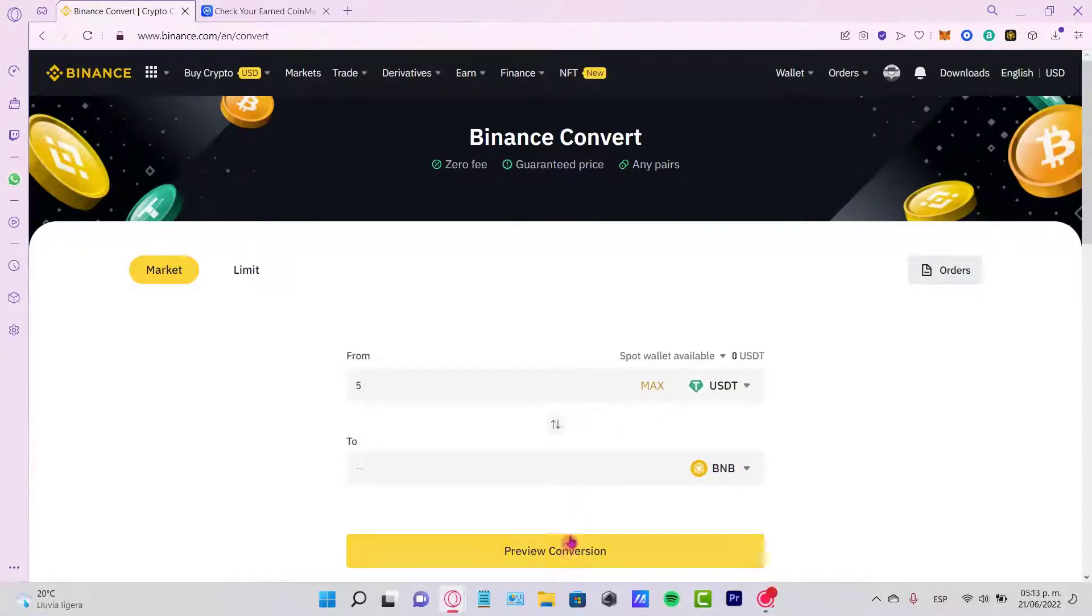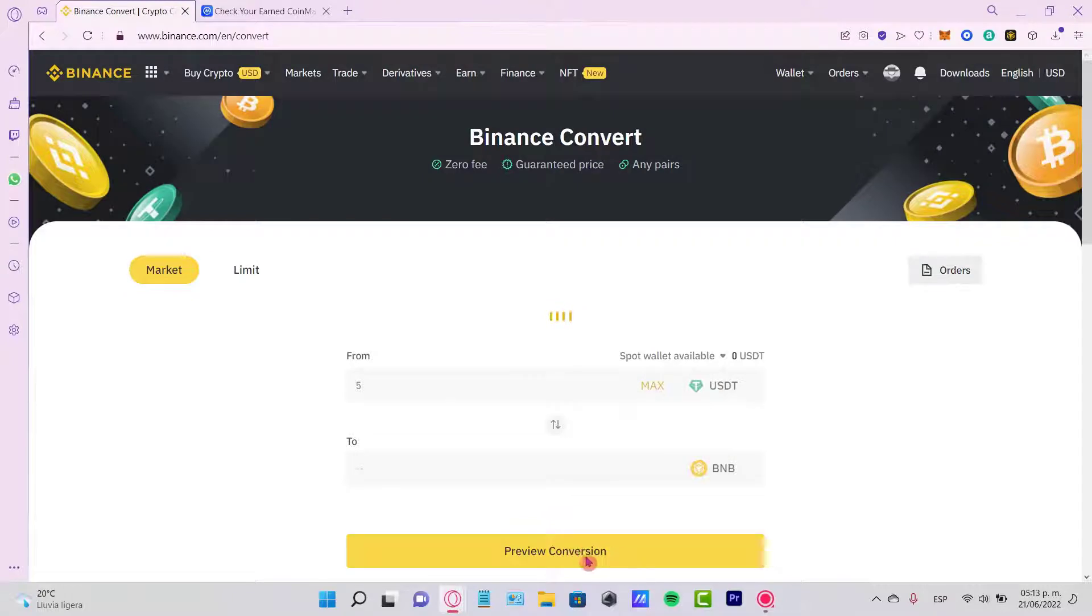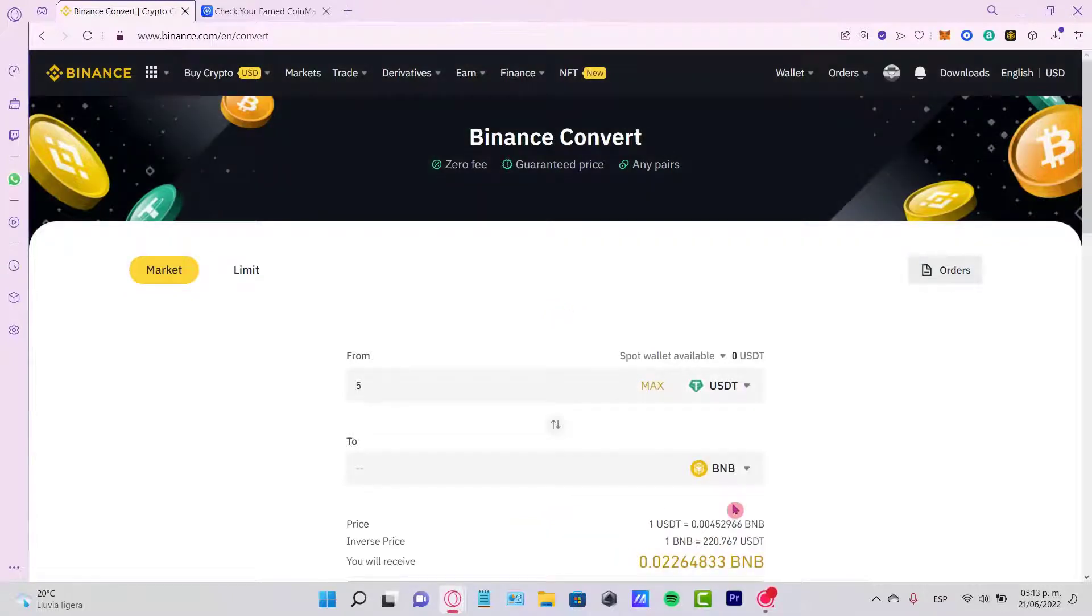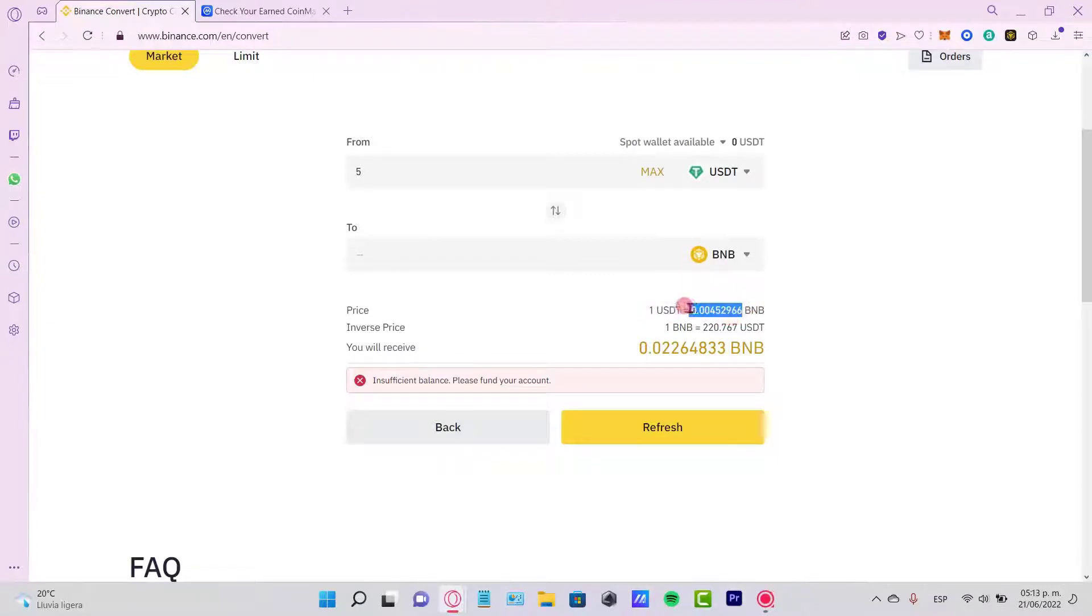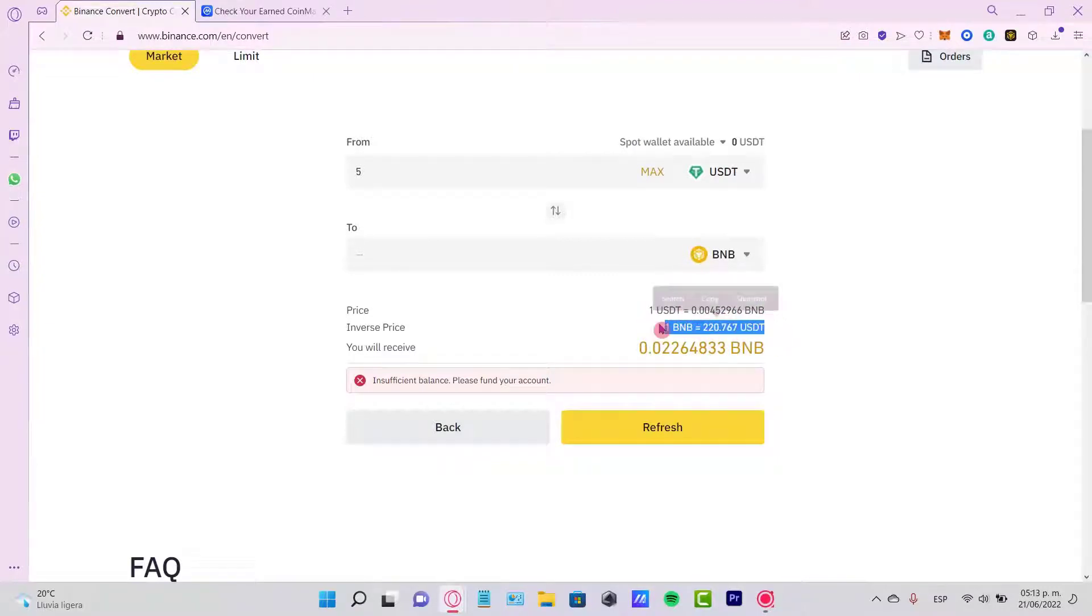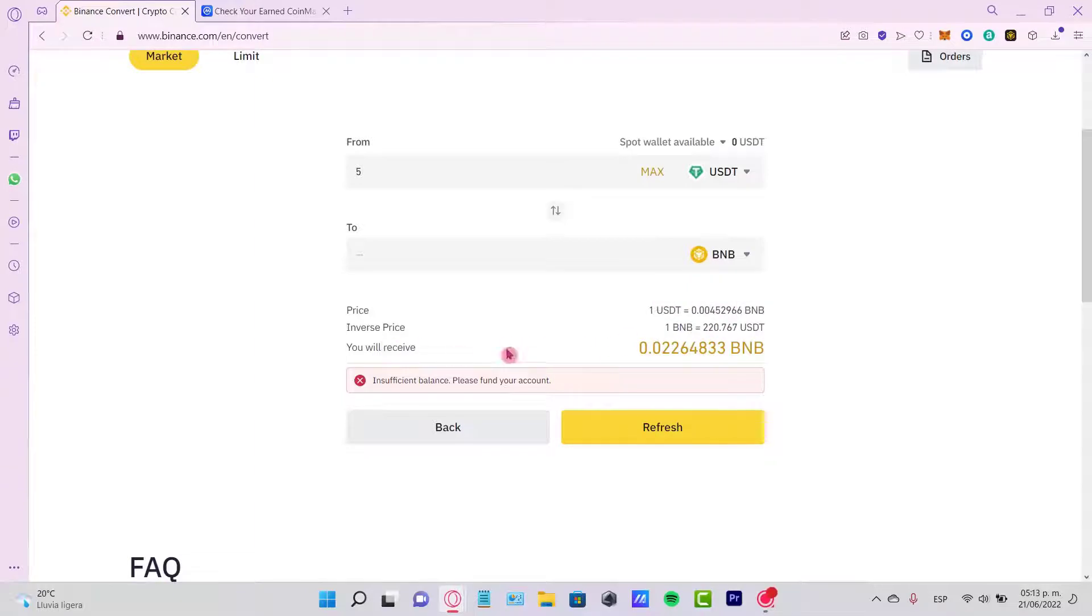Now let's go into preview conversion. As you can see here, this is the price of one USDT equals to this amount of BNB, and this is the inverse price. I'm going to be receiving this total of BNB.